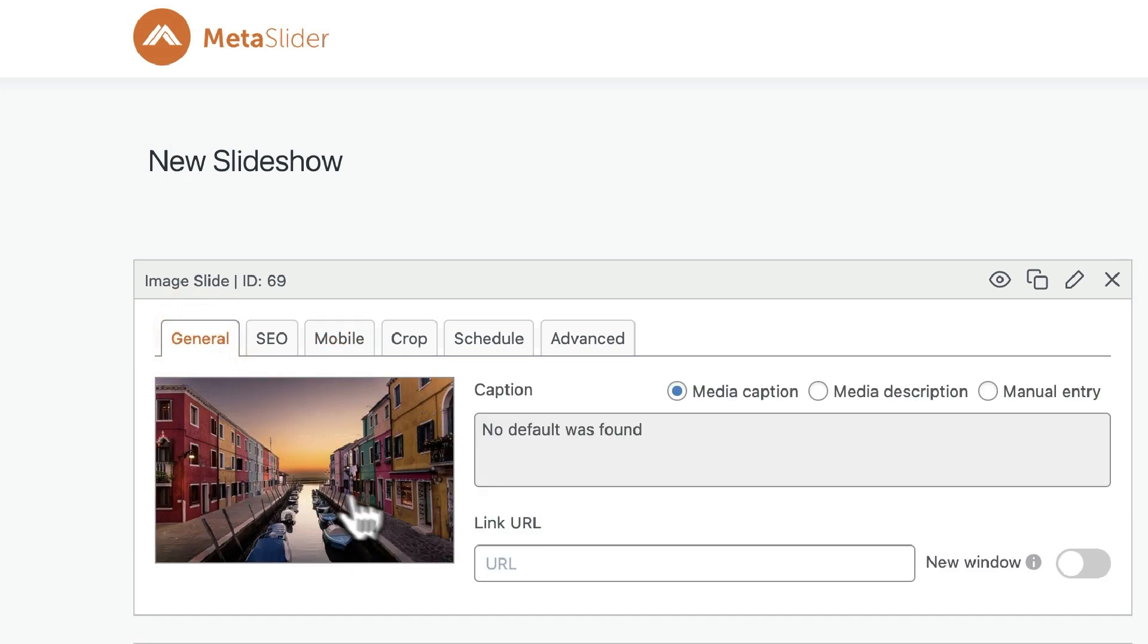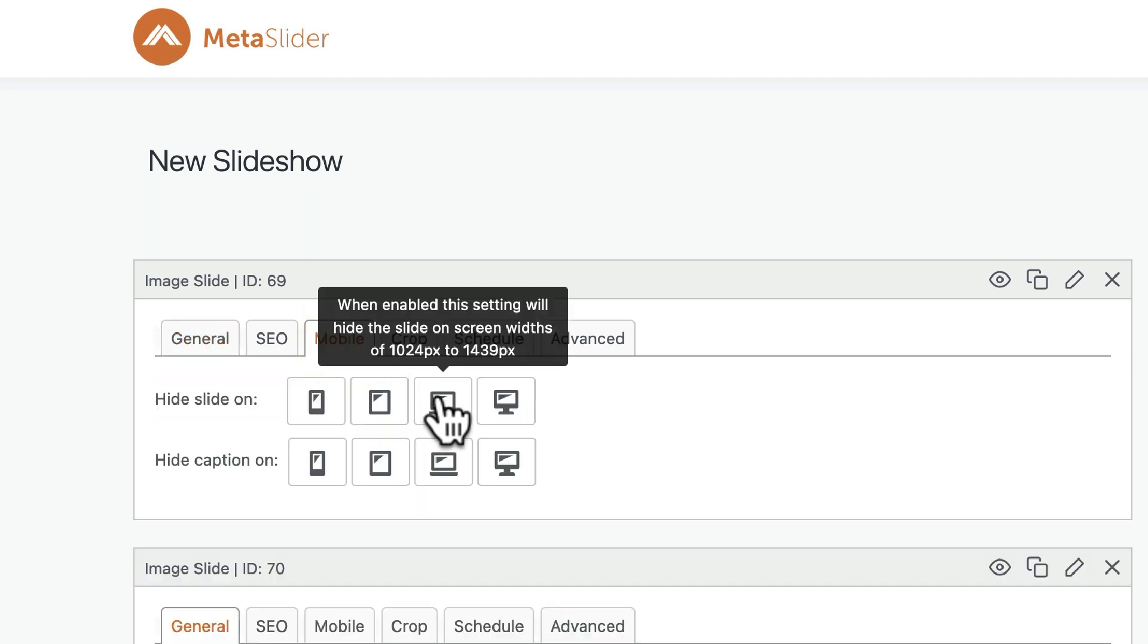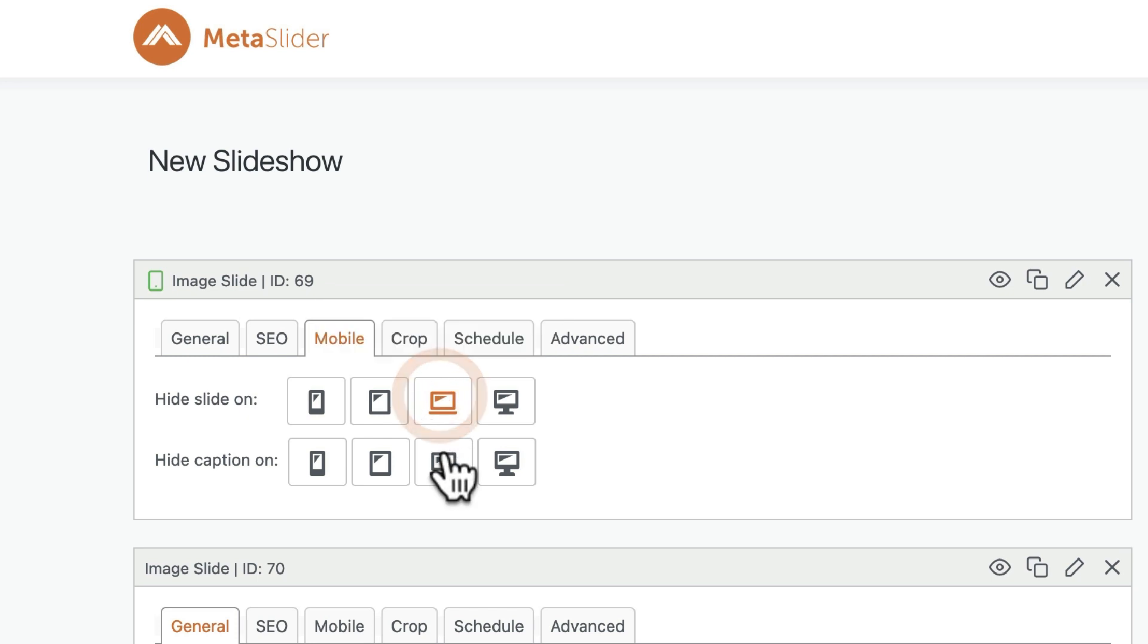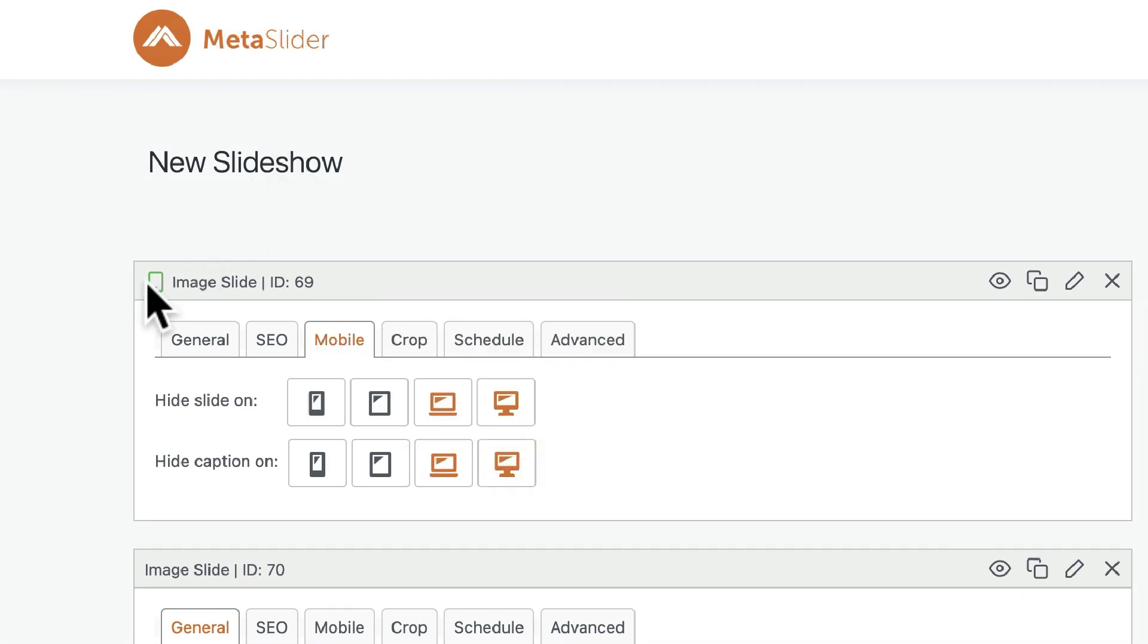by a canal with some boats in this example, and I'm going to hide this from large screens. In the top left corner, you'll notice that a little mobile icon has appeared. This indicates that the mobile settings are active. We